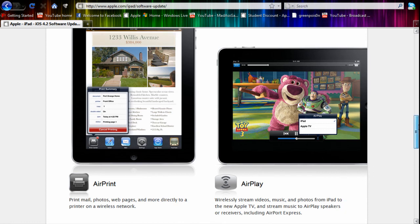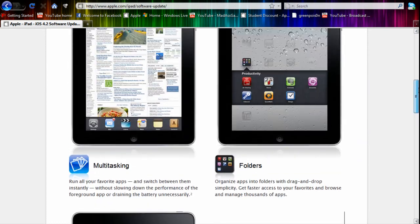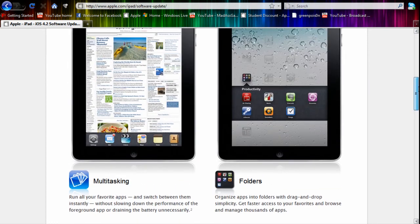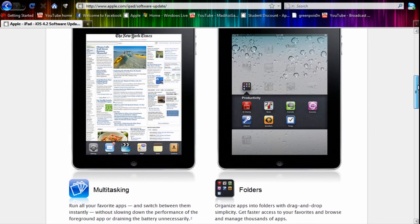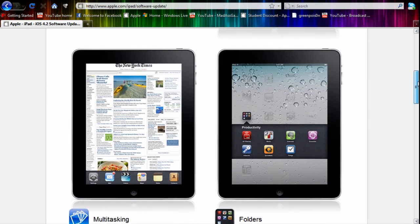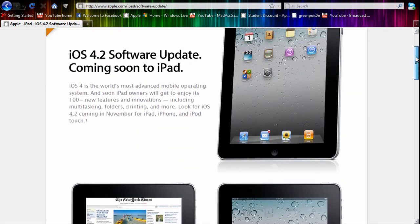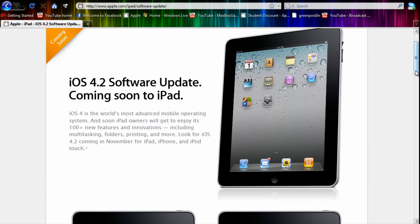But like I said, it's mainly an update for the iPad because the other devices have already received their major update, which was iOS 4.1.